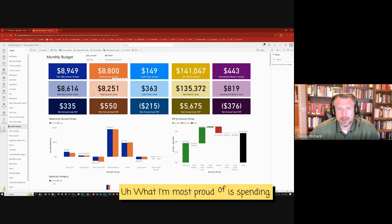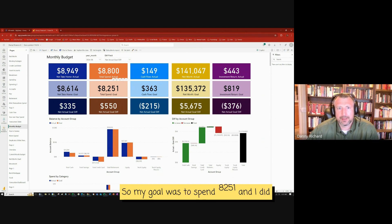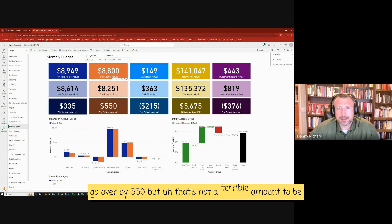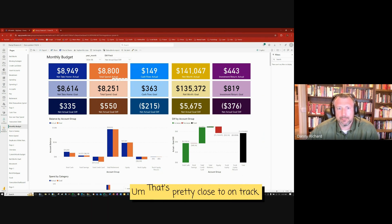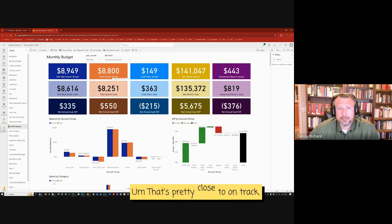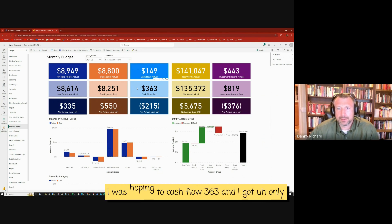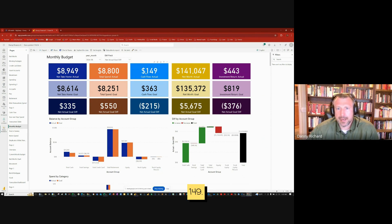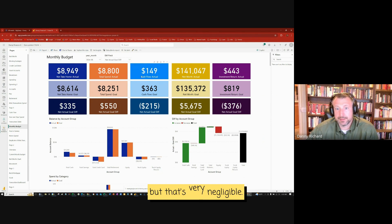What I'm most proud of is spending. So my goal was to spend $8,251 and I did go over by $550, but that's not a terrible amount to be over. That's pretty close to on track.